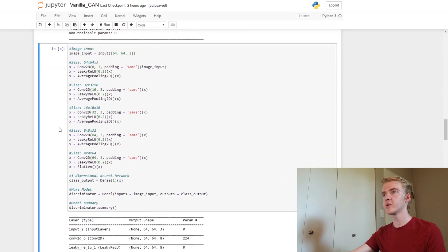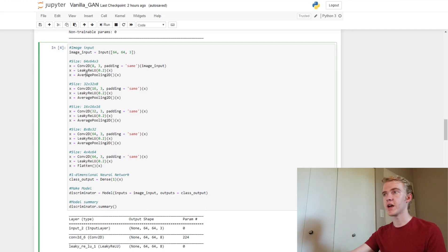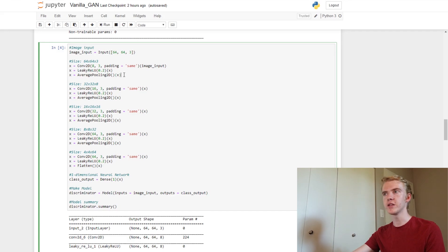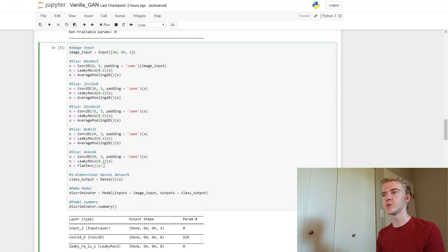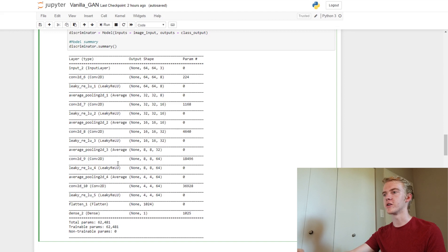Next, we'll make our discriminator. We start off with an image input of 64 by 64 by 3 — a 64 by 64 image with red, green, and blue channels. Then we use convolution and the leaky ReLU activation function, along with pooling layers to shrink the image down from 32 to 16 to 8 to 4. Once we're down to a 4 by 4 image, we flatten it and use a fully connected layer to produce a single output — our classification. Here we can see the architecture of the discriminator.